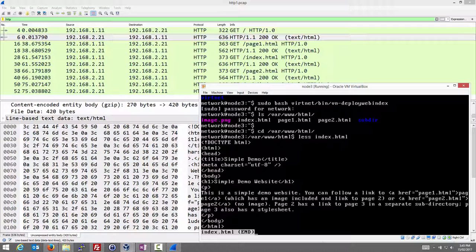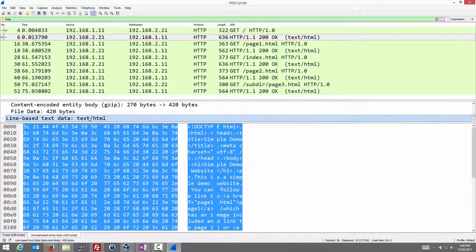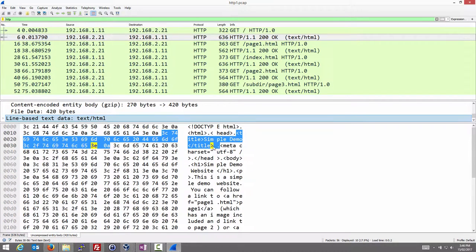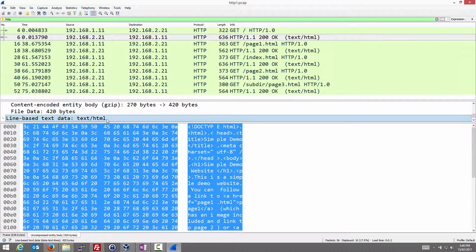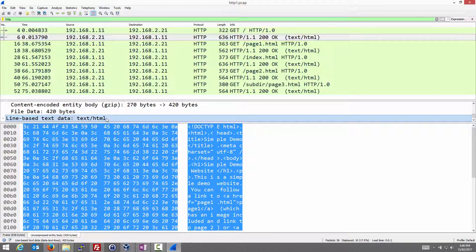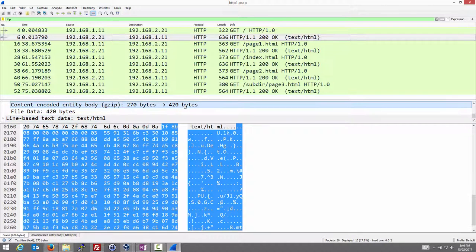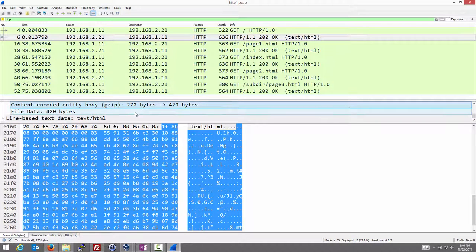So the HTML content of this file was sent back in the response. It was actually zipped, but Wireshark doesn't show it zipped. It decompresses for us so we can see the actual content. The web page is 420 bytes, but compressed it was down to 270 bytes.